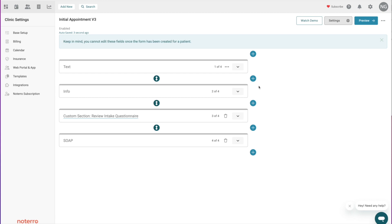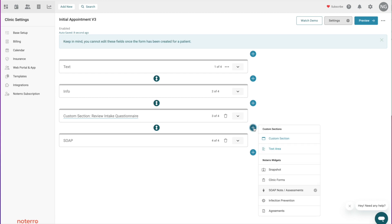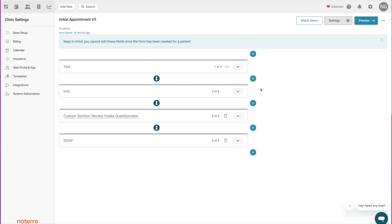If I click the plus at the bottom, it will insert whatever custom section or widget I choose in between those two sections — that's what the plus symbols represent, an add action. If I want to remove a section, I would just click on the trash can, which will remove all the questions within that section.